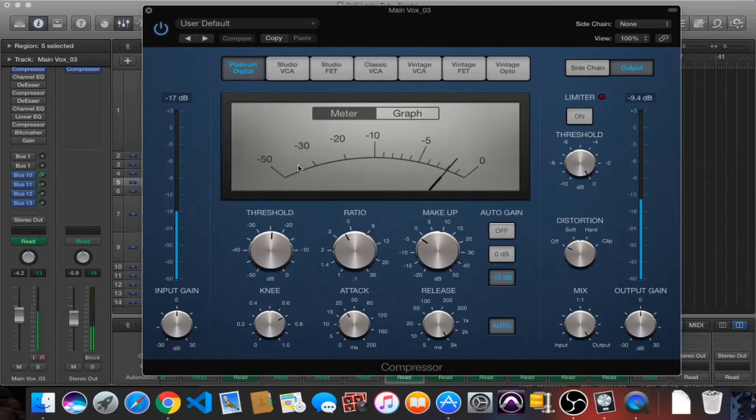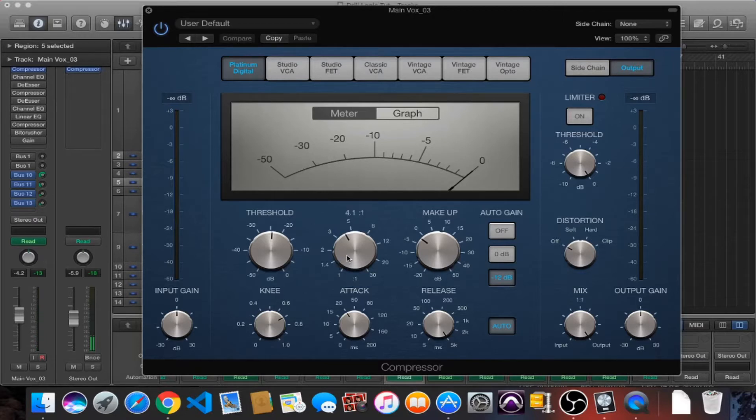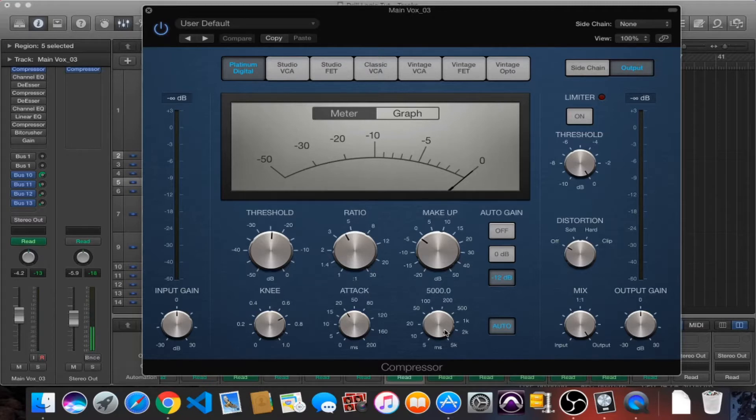We're just doing like minus three to minus four decibels of reduction at a four to one ratio. We've got a pretty fast attack and a slow release. Like I said, we're just trying to level out those peaks.